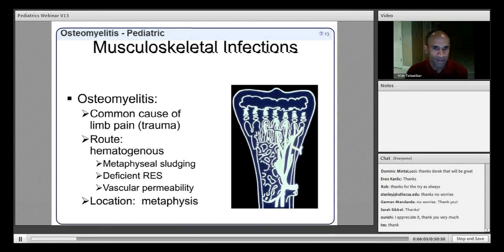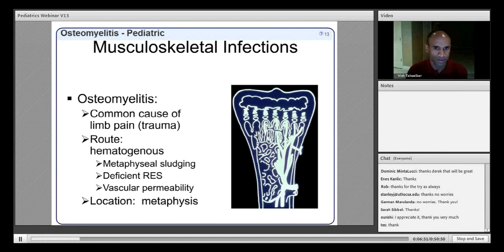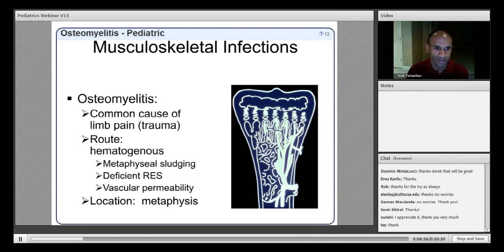Hematogenous seeding is the method by which osteomyelitis occurs, and it happens more in children than adults because of their anatomy — specifically the end-arterial loops in the metaphysis just proximal to the physis. In these regions, metaphyseal sludging occurs. Children also have an incompetent immune system and a deficient reticuloendothelial system, and there is increased vascular permeability. All of these factors set up infection, which typically starts in the metaphysis of long bones.